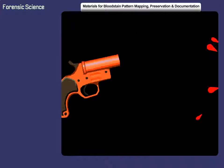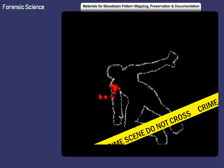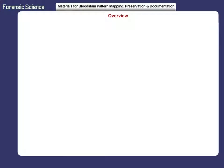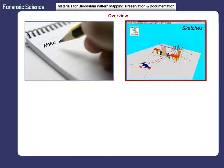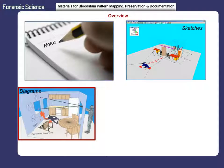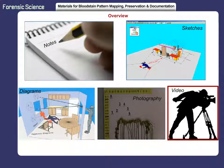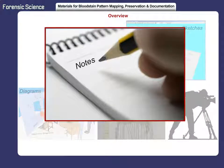Materials for Bloodstain Pattern Mapping, Preservation, and Documentation. Bloodstain patterns are documented through notes, sketches, diagrams, photography, and video. Each of these documentation methods has its advantages and disadvantages.